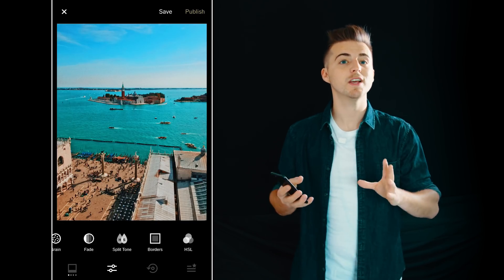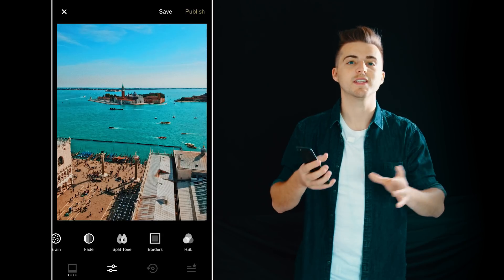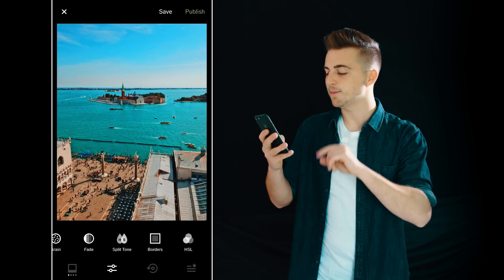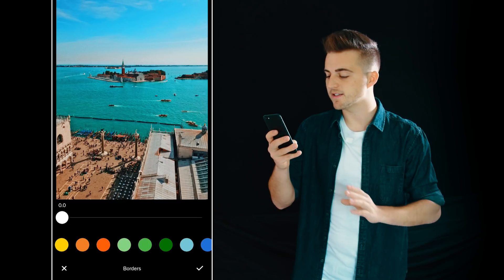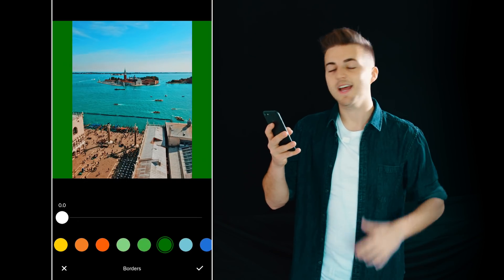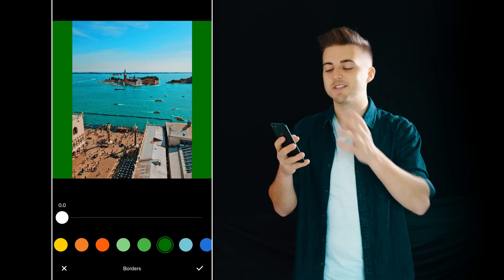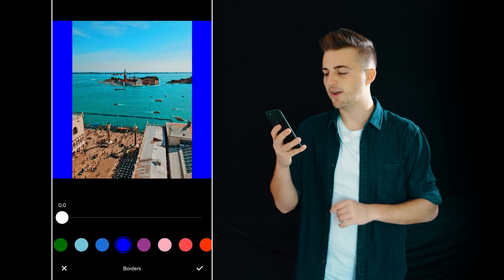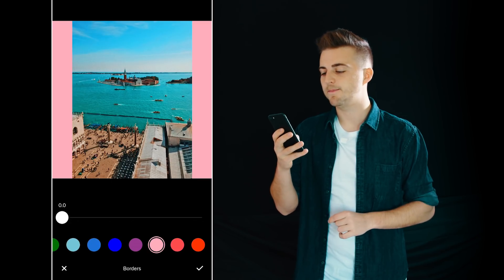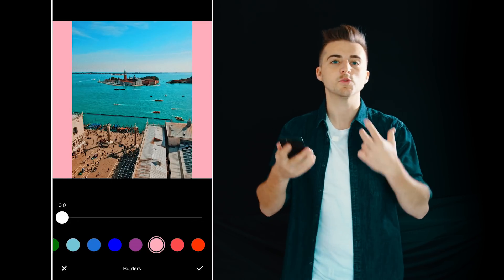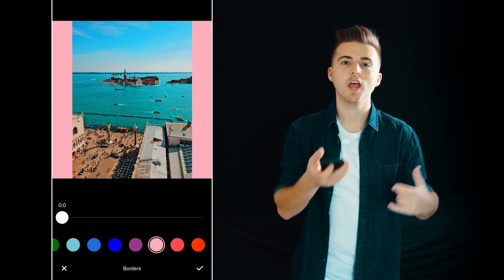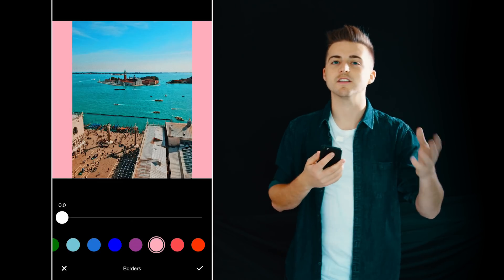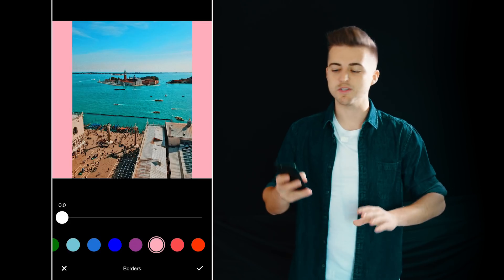Next up we have borders and this is really cool if you want to create an awesome looking Instagram feed. If we go into borders and select a colour — scrolling across to green — you can see there is a green border added to the left and the right, and we can go through and change the colour. If you edit all of your photos with this border, when you upload to Instagram all of these borders are going to merge together and look really awesome.